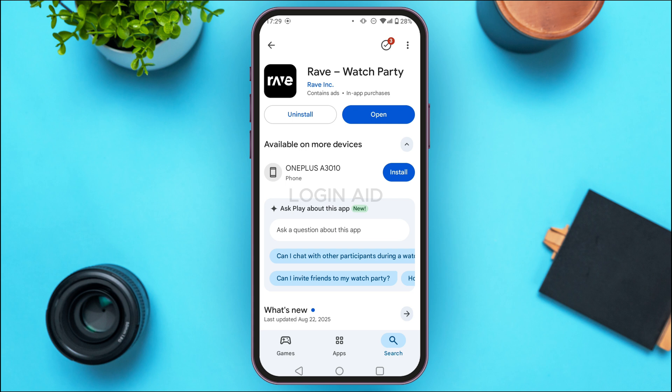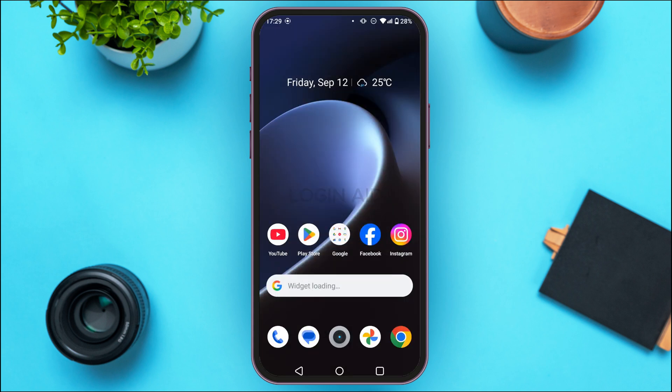Once the application has been updated, you'll be able to use the latest version with new features and smoother performance. That is how you update the Rave Watch Party app. I hope you found this video helpful — thank you for watching.